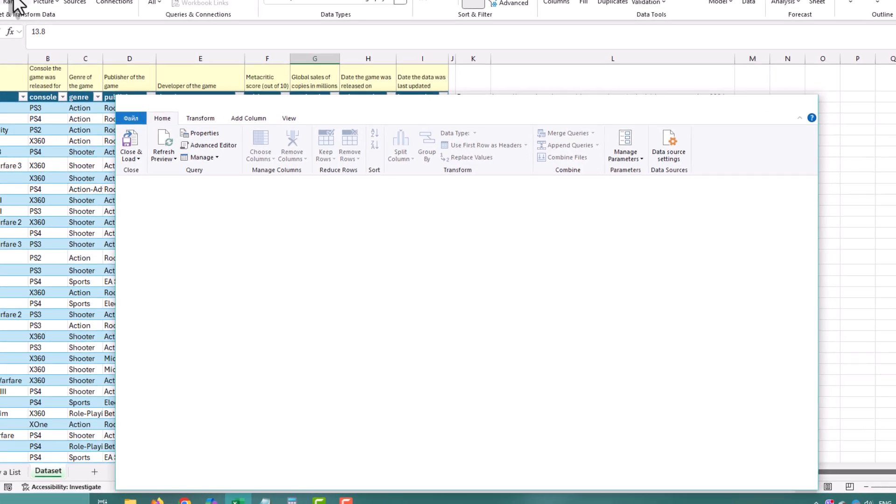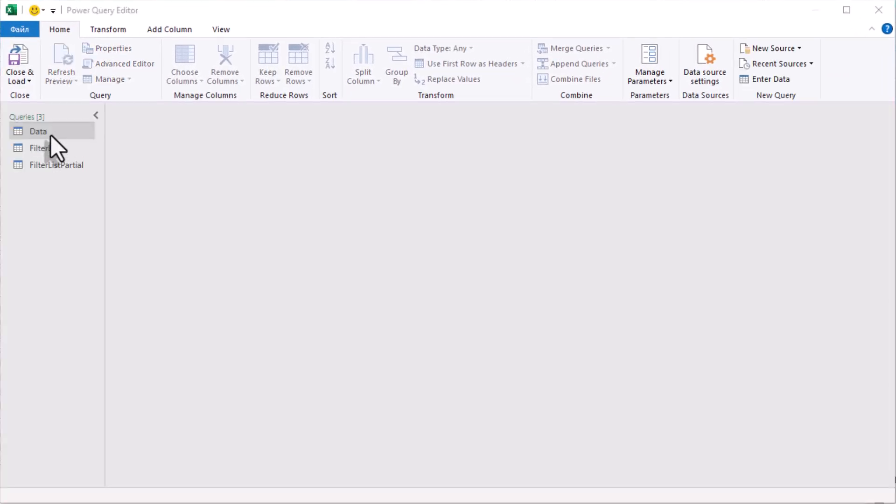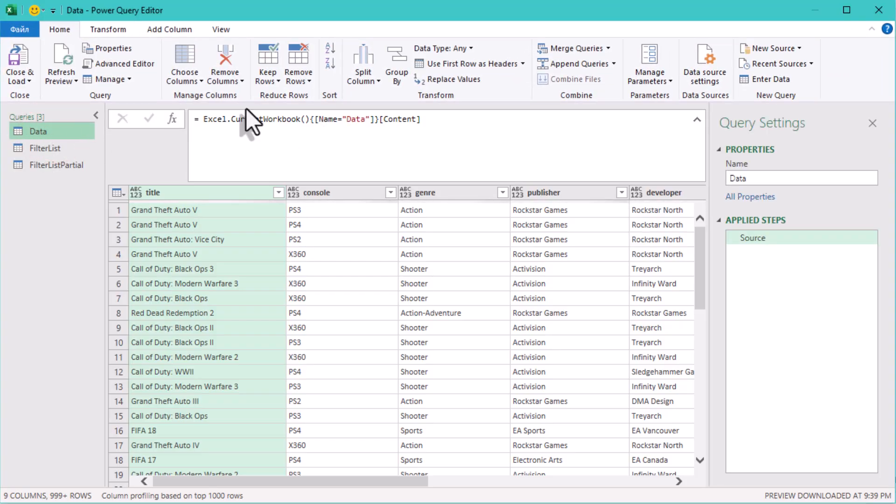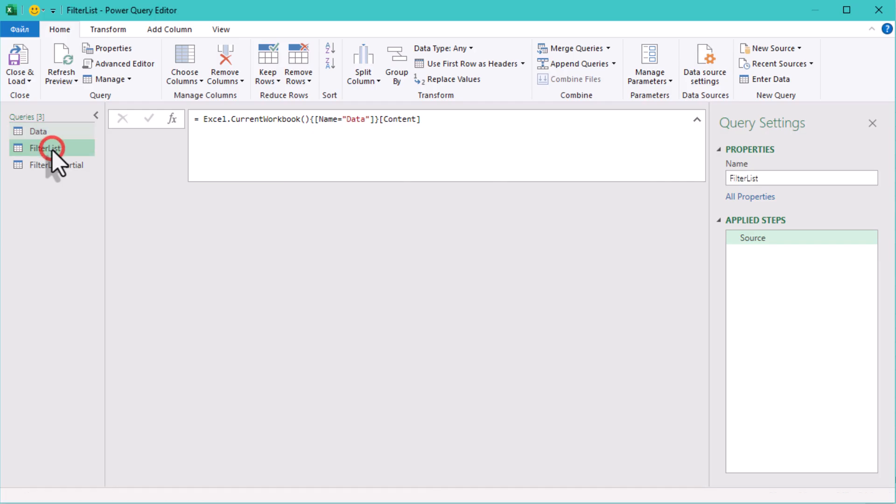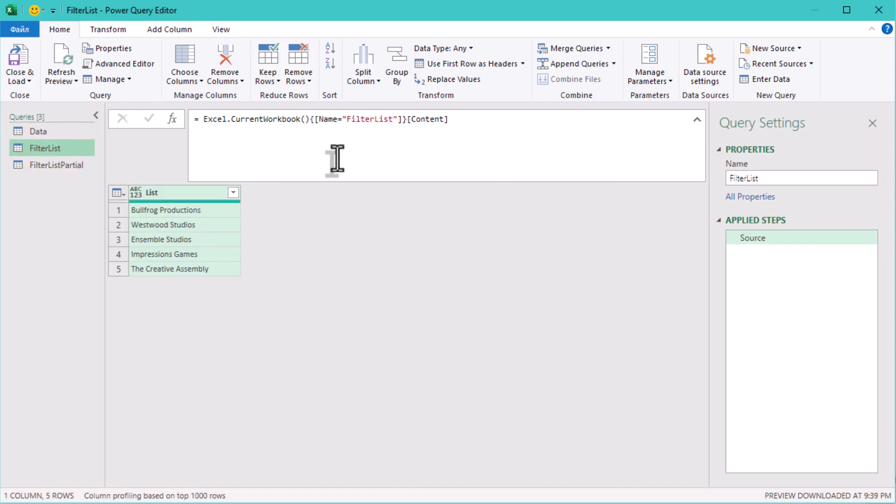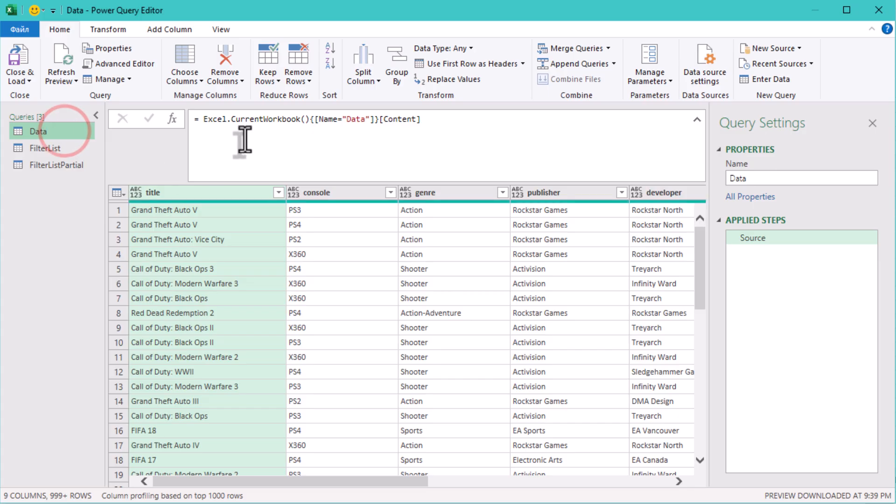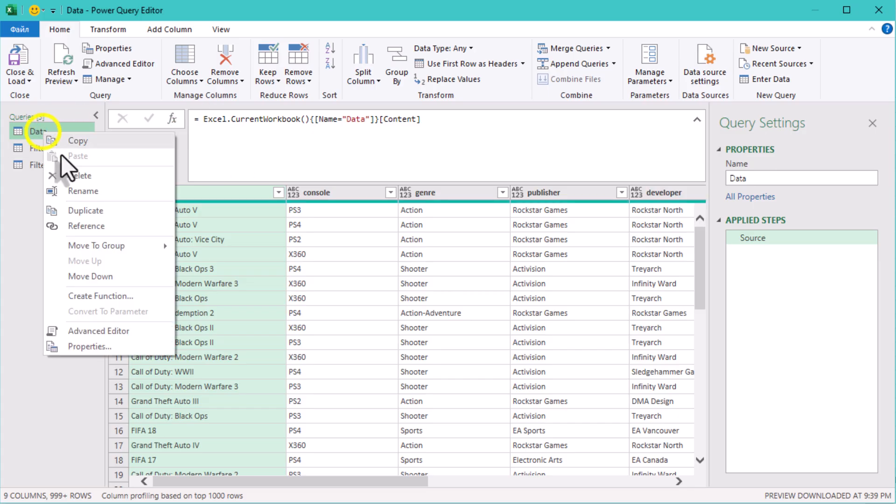First, download both tables—data and filter list—into Power Query. I will create a new query for each method. Let's start.